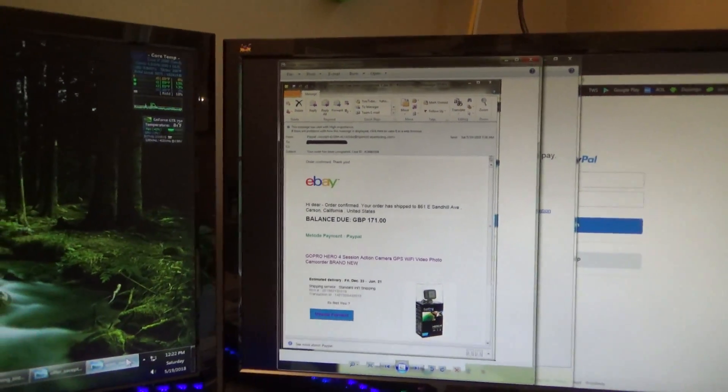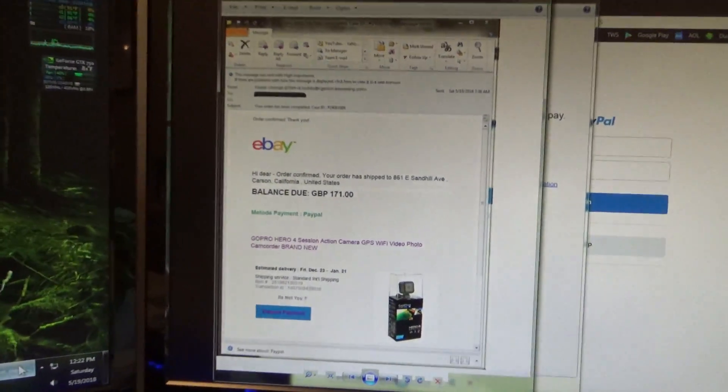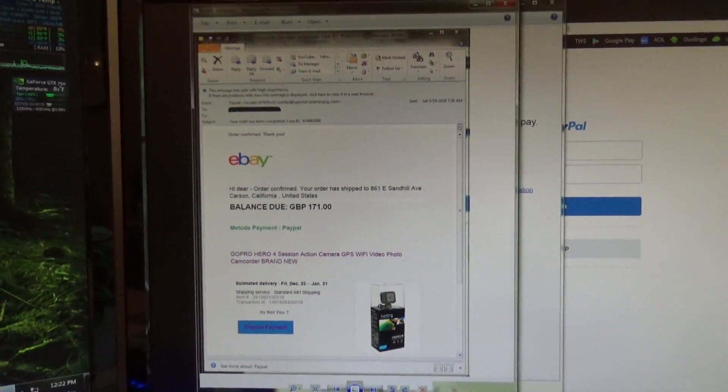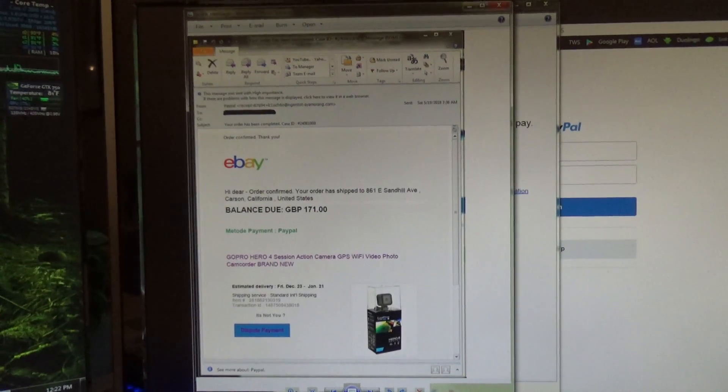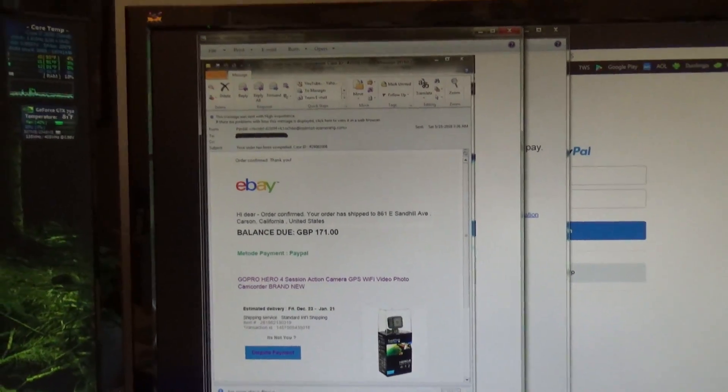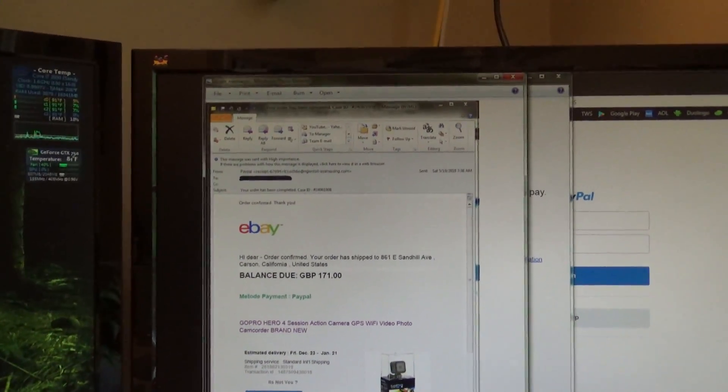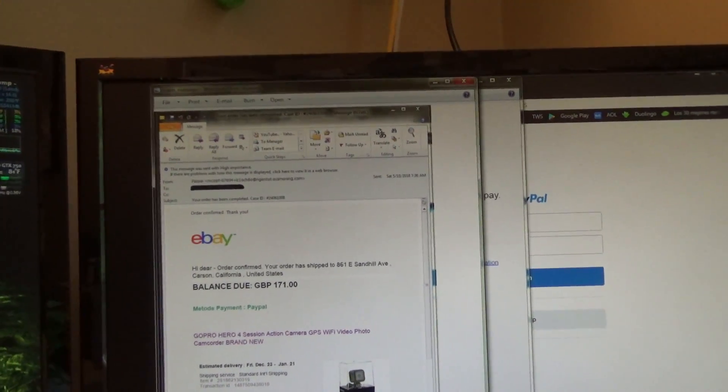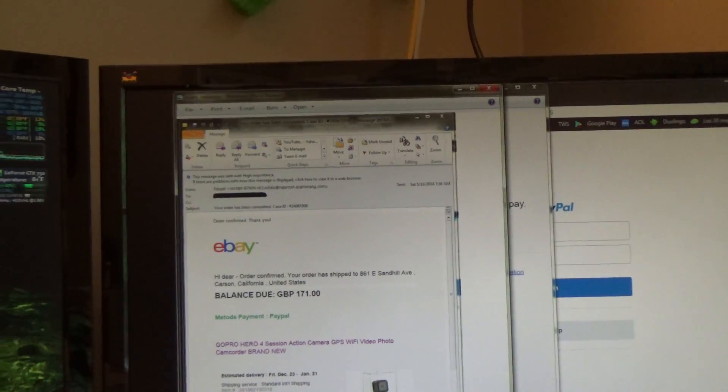Hello viewers. This is a scam warning message. Hopefully this will help you identify scams and not fall for them.